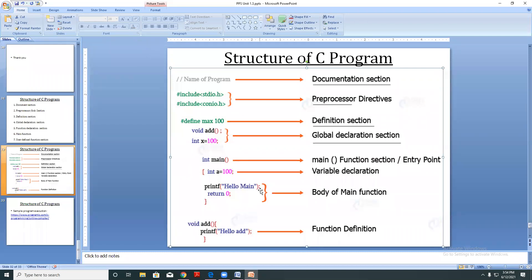Every program must contain a main method. The main method is used for execution of your program, which is the entry point for variable declaration and implementation.